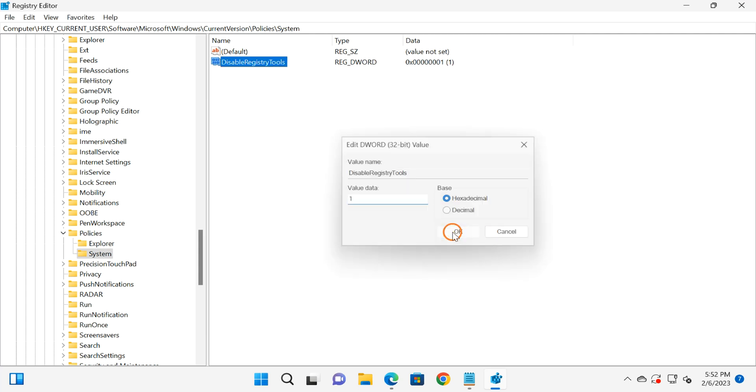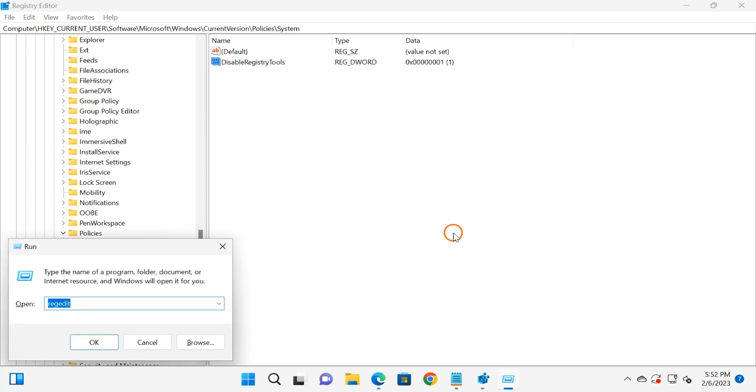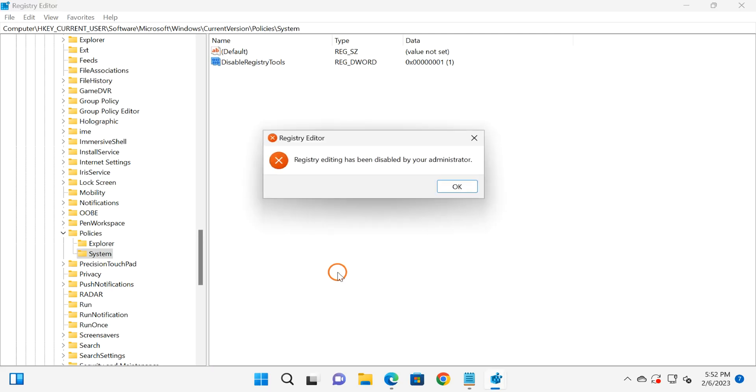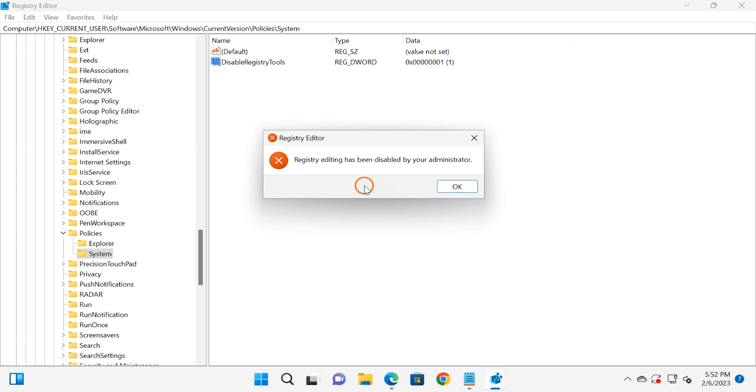When you try to open Registry Editor using any method, you will find Registry Editor has been disabled by your administrator.